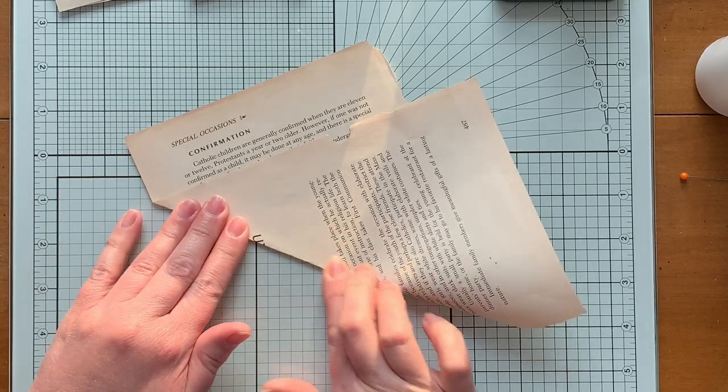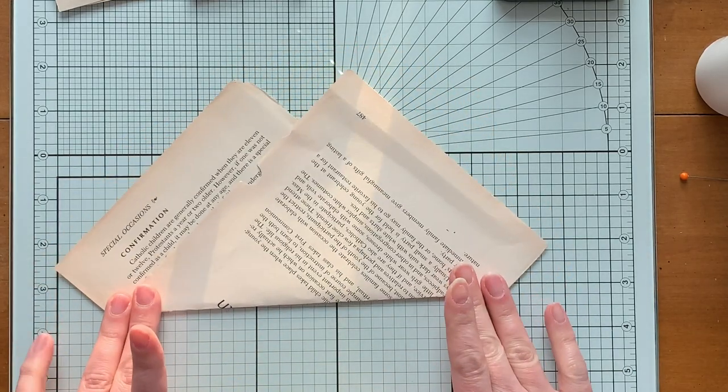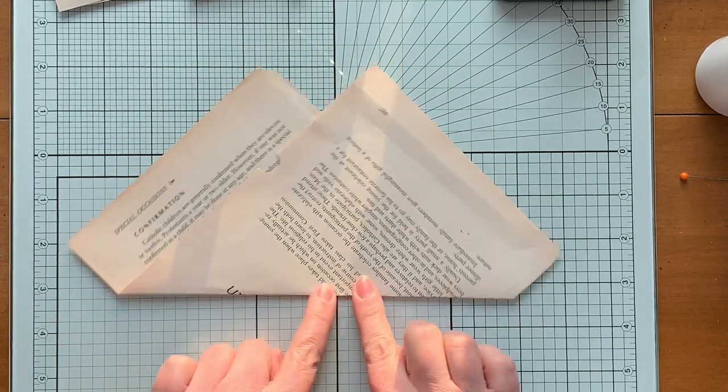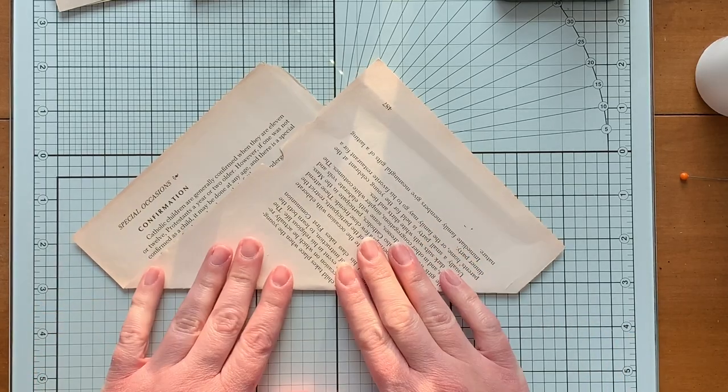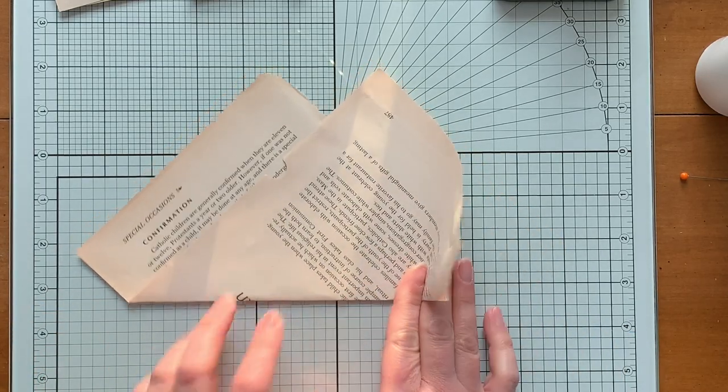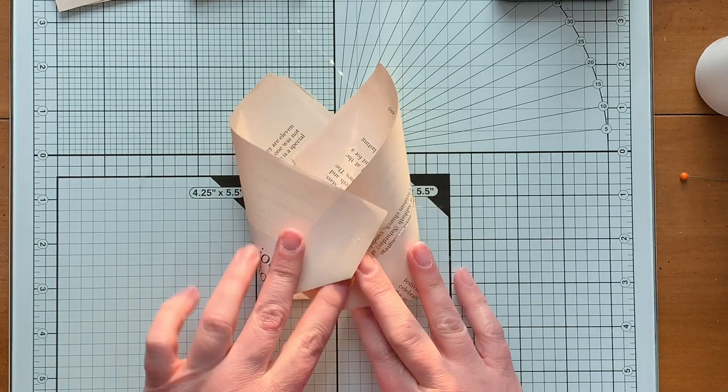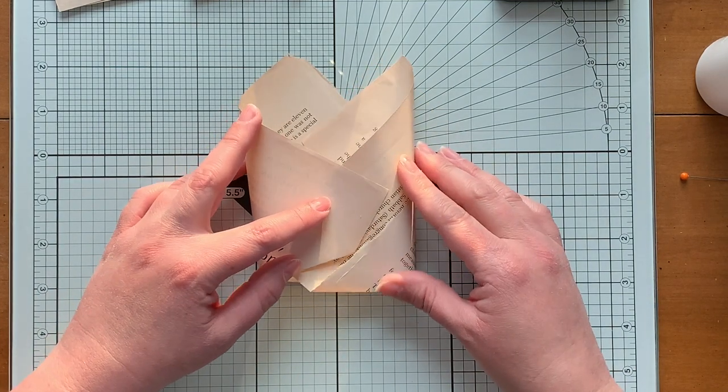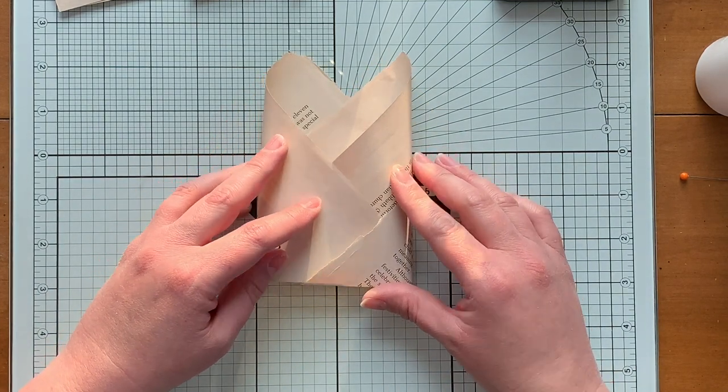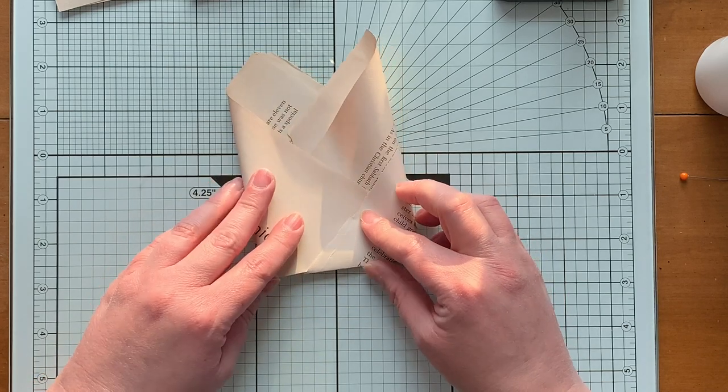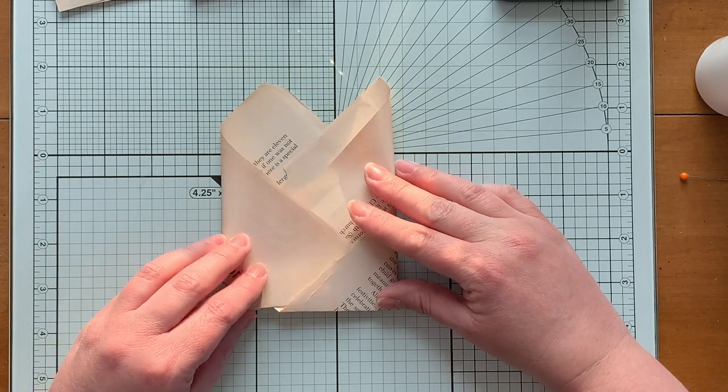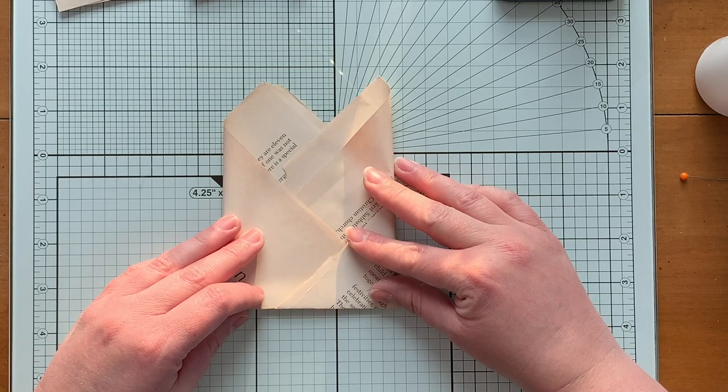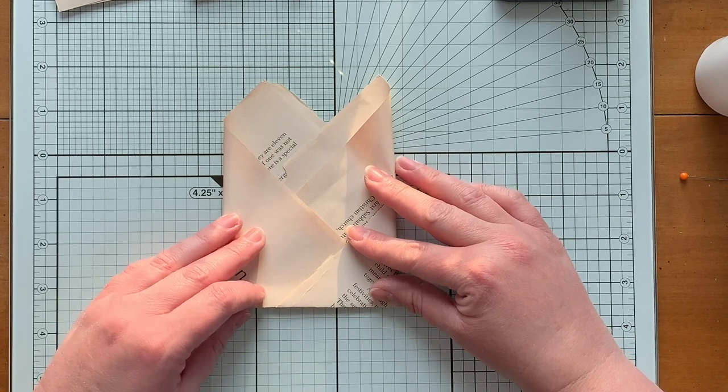Then you have this shape. So you want your fold facing you. Alright, you're gonna take this side and this side and bring them together. And you're gonna tuck your left side into that little right side. Doesn't have to go very far, just a little bit, just enough to stay. Okay, like that.